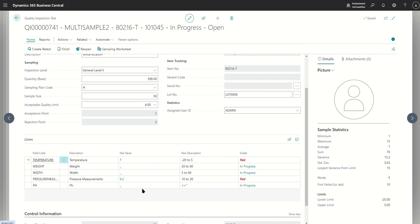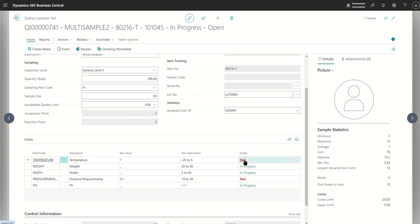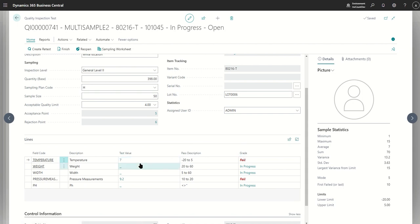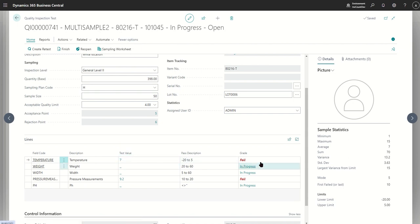When you collect multiple samples without an AQL configuration code, the grade on the line will automatically use whatever summary statistic you've chosen — for example, if you're using average, it would apply the grade onto that average value. If you'd like to use AQL failures to take advantage of the rejection limit, all you need to do is specify the failure grade on the AQL tables. Let's do that now and compare the two approaches.